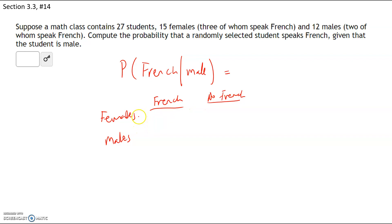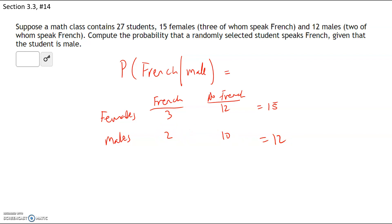Out of the 15 females, three speak French, which means 12 do not, for a total of 15. We have 12 males, two of whom speak French, so the other 10 do not. The question is: what is the probability that a randomly selected student speaks French, given that the student is a male? When you say 'given,' it means we're only choosing from the males, so the male total becomes our denominator.